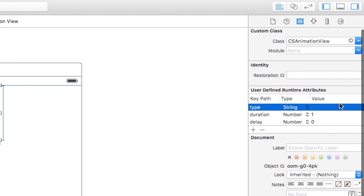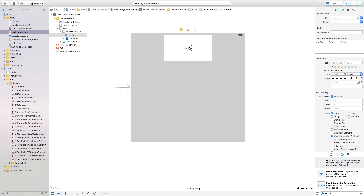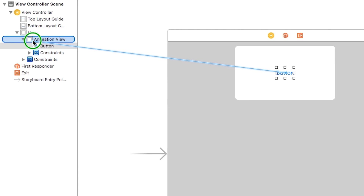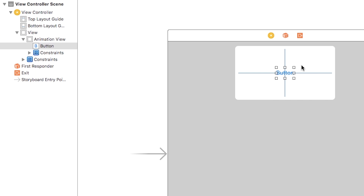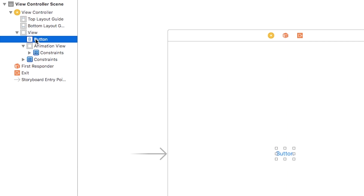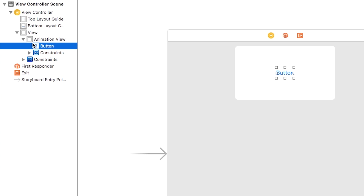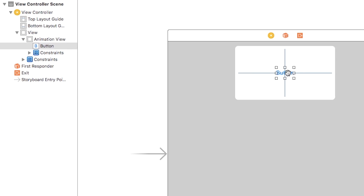Now we just need to figure out what the animation type value is going to be. But first I'm going to add a button — click and drag a button onto the scene. I'll add constraints to the button by centering it horizontally and vertically inside the animation view. It's really important that your button is inside your animation view, not alongside it, so that the animation actually affects the button.